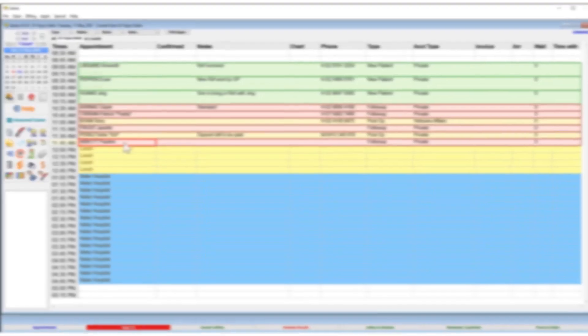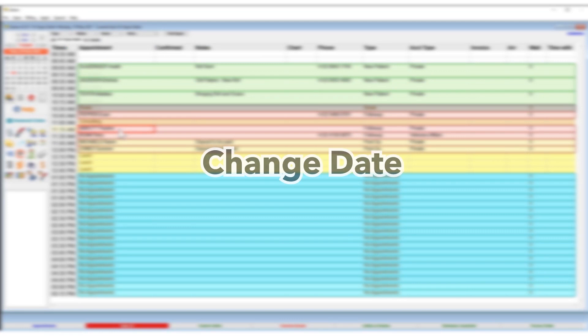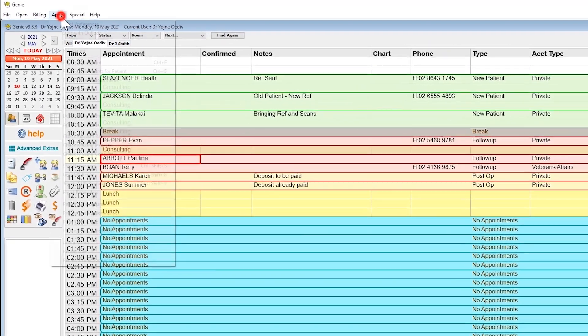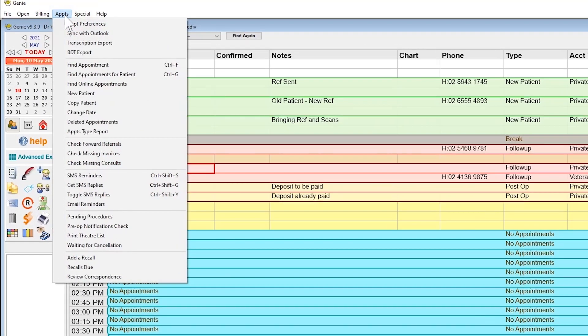Jenny will move the appointment to the desired date and time. If you'd like to preview the appointment book while you're attempting to move an appointment, you can highlight the patient appointment, use the appointments menu, and then choose change date.